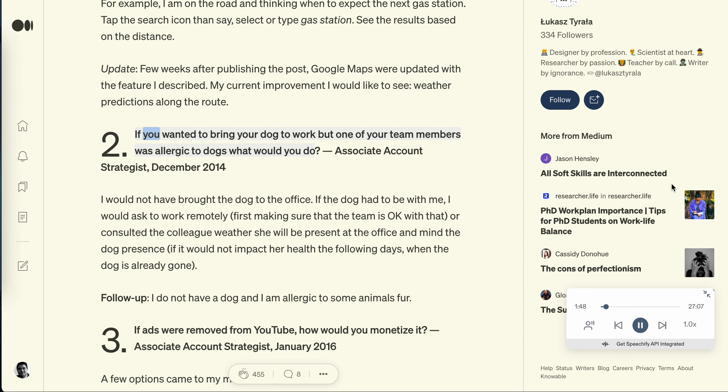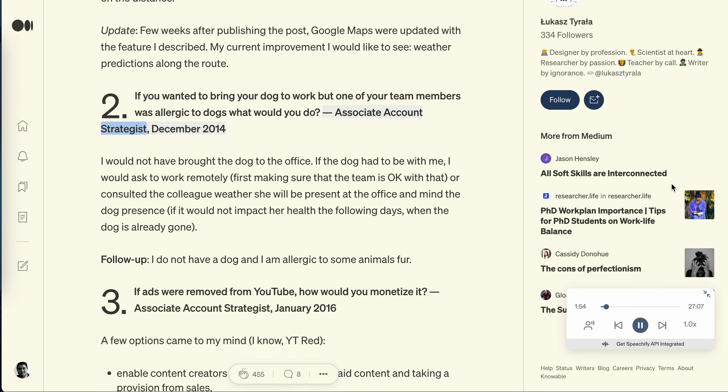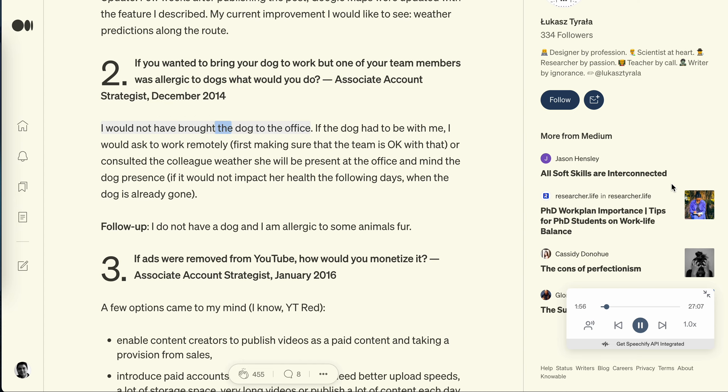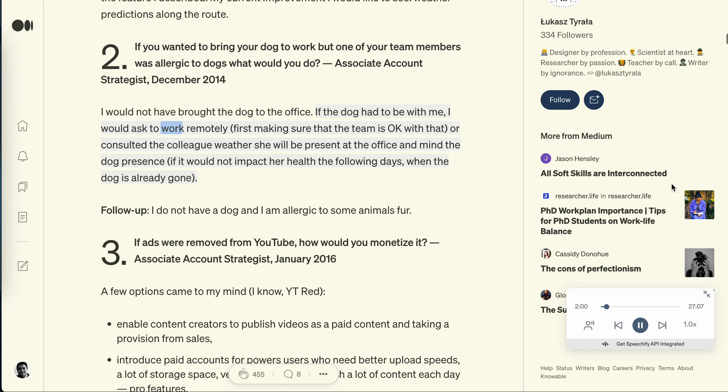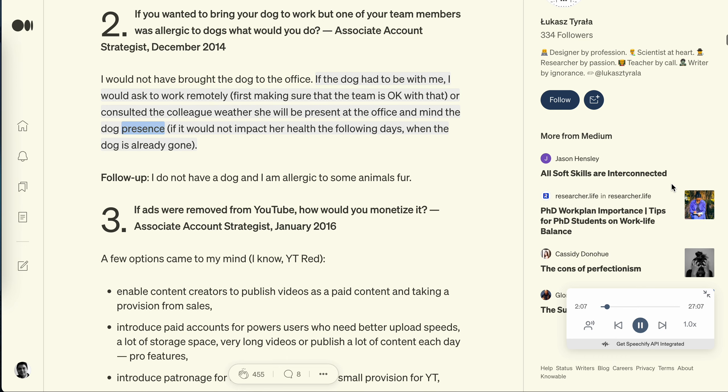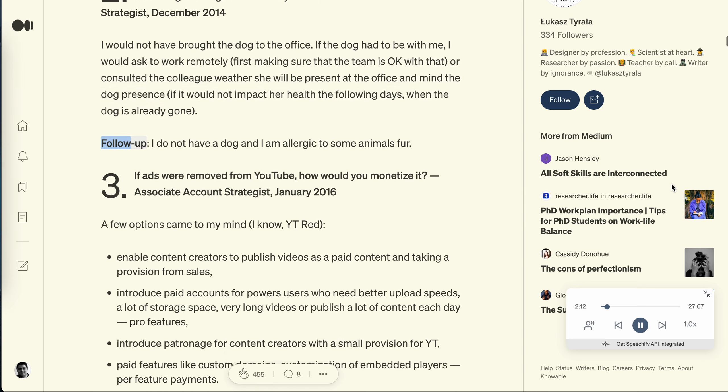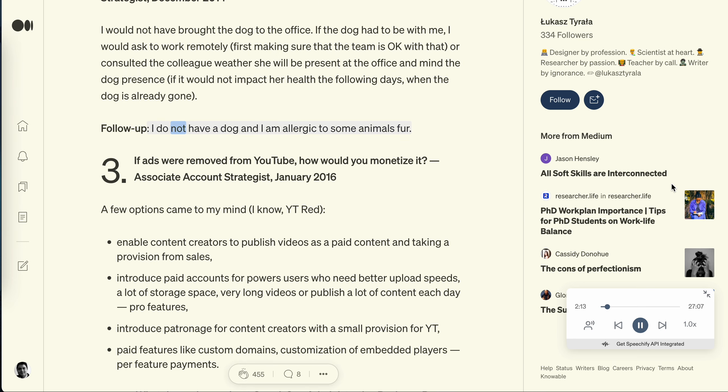Question 2: If you wanted to bring your dog to work but one of your team members was allergic to dogs, what would you do? Associate Account Strategist, December 2014. I would not have brought the dog to the office. If the dog had to be with me, I would ask to work remotely, first making sure that the team is okay with that, or consulted the colleague whether she will be present at the office and mind the dog presence if it would not impact her health the following days when the dog is already gone. Follow up: I do not have a dog and I am allergic to some animal's fur.